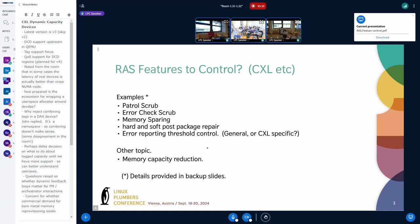Moving on to memory sparing and PPR: PPR is post-package repair — a repair operation for when errors occur. It was a feature introduced in the 3.0 specification, working by repairing on a row — row sparing. The more generic definition is evolving in 3.1 for memory sparing, which provides more modes of operation — not limited to row sparing, but also cacheline sparing, bank level, and rank level.